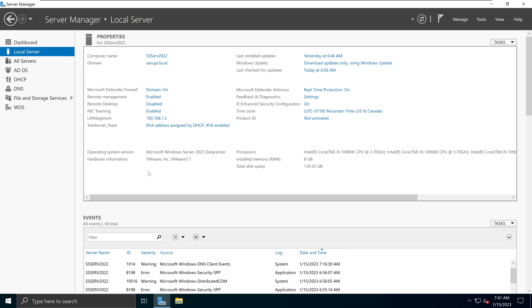NIC teaming is the process of combining multiple network cards or network interfaces together for performance and redundancy reasons. Microsoft refers to this as NIC teaming. However, other operating system vendors may call it NIC bonding, NIC balancing, or aggregation.